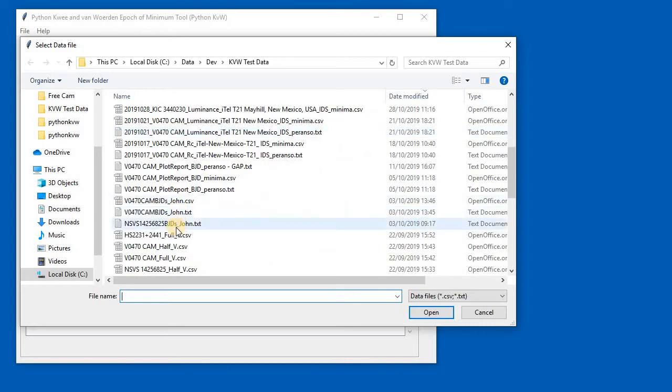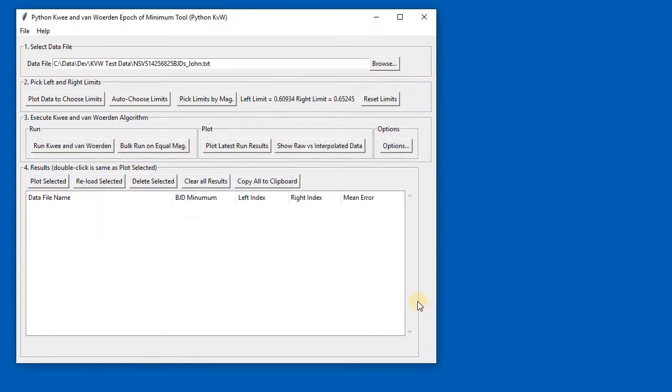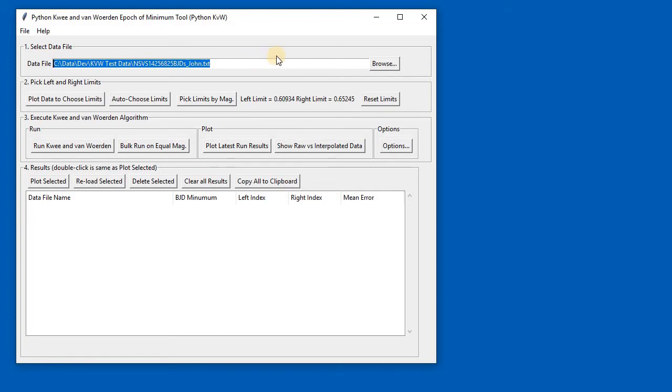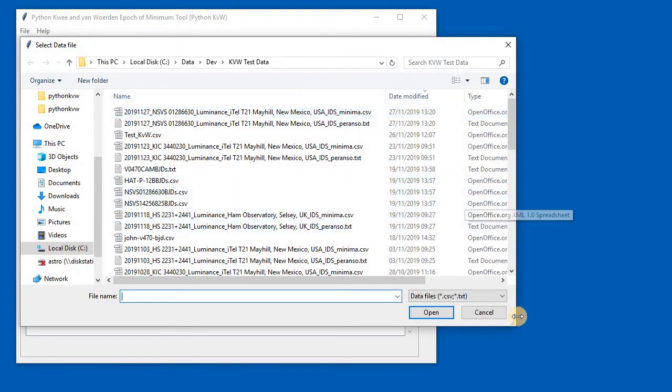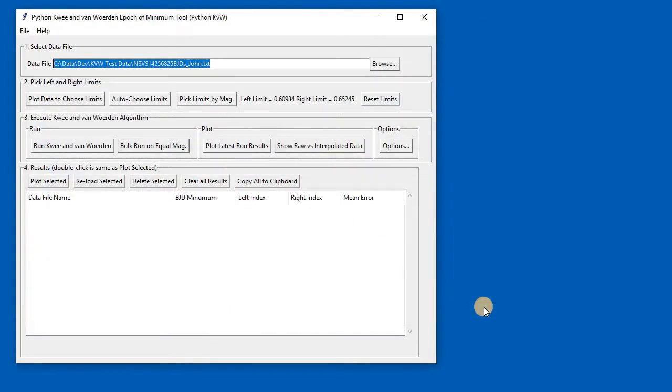Let's have a look. I'll select this file here which is from John—NSVS 1426825, the star in Aquila. That has now selected the file. As you can see, it's remembered that. The program does remember if I close it—it remembers the last file that was opened. When you browse again, it remembers the folder you were last using, so it's quite convenient.